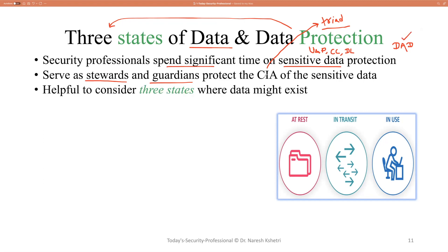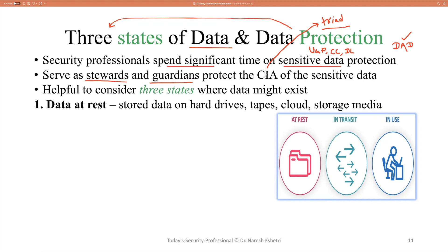When we think of data protection techniques, we should consider the three states where data might exist. There is a high chance that in one of those three states, data can be stolen or taken control of. The first one is data at rest — we say data is at rest when it resides on hard drives, tapes, or in the cloud.